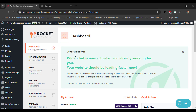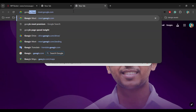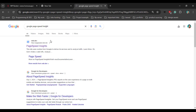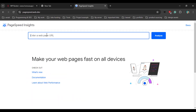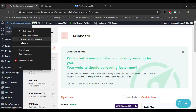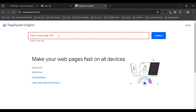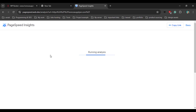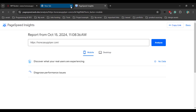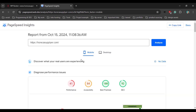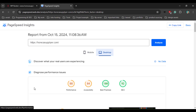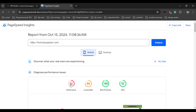But before we set up this plugin, we will check our current website speed. Go to Google PageSpeed Insights, then copy your website link and paste it there. We can see the performance score is very low — 41 for mobile and 88 for desktop.